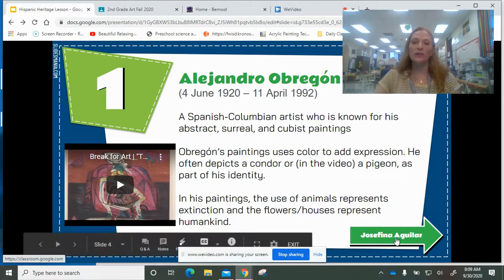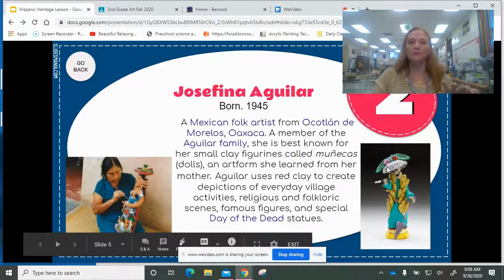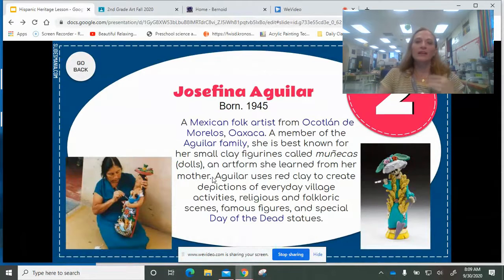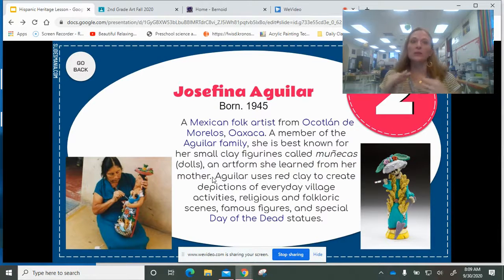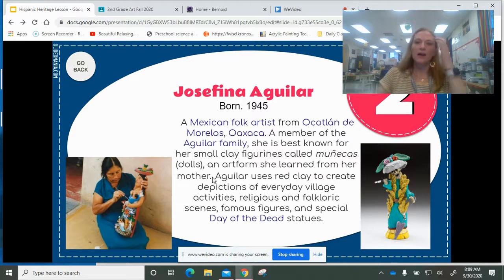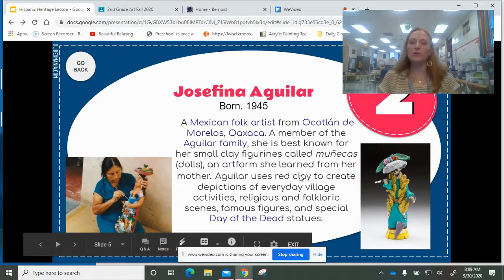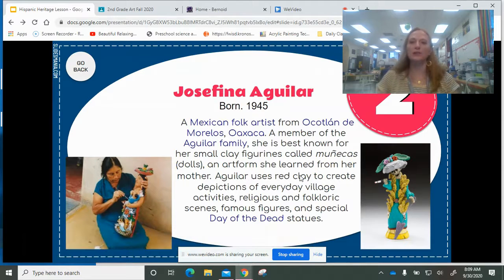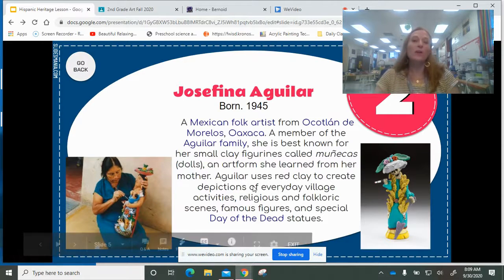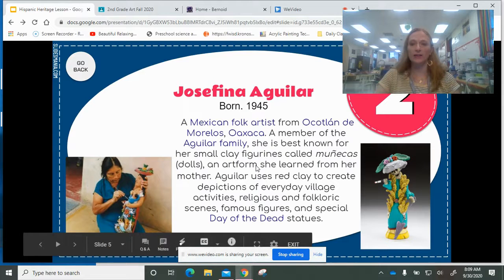Or you can go to the next artist, who is Josefina Aguilar. She is a ceramist and she does these beautiful clay pieces. There are little links inside this page where you can discover a little bit more about the place where she's from or the Day of the Dead statues that she makes.